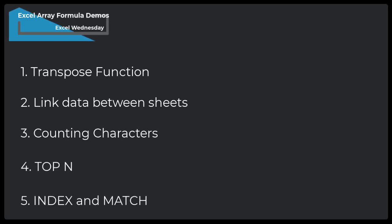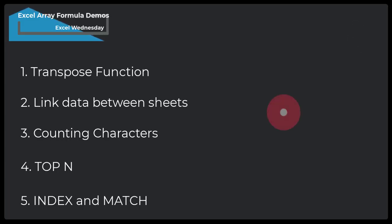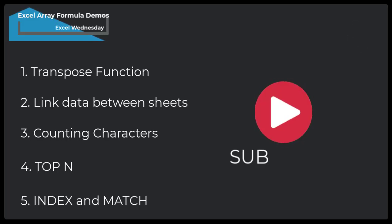In the last tutorial, we covered the building blocks of Excel Array Formula. If you miss it, click the i button at the top right corner or video link in the description. If you are visiting this channel for the first time, subscribe the channel and press the bell icon to get new videos notification.